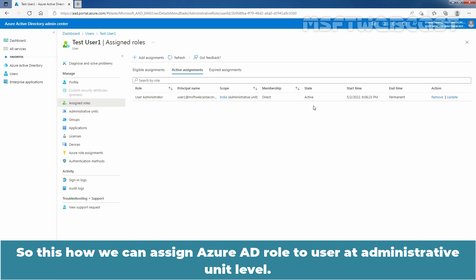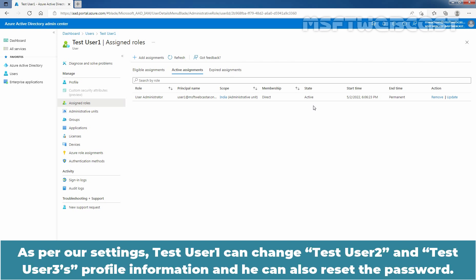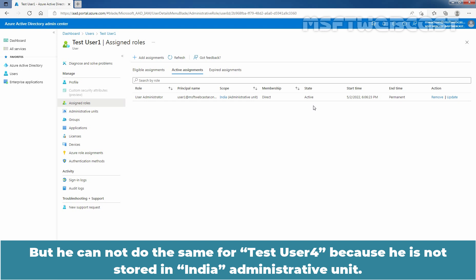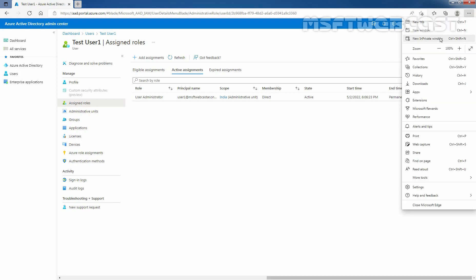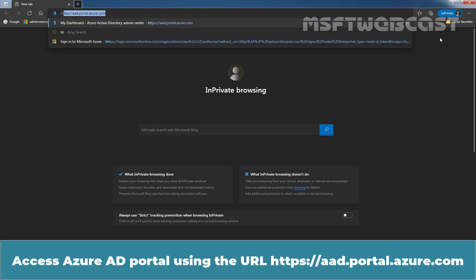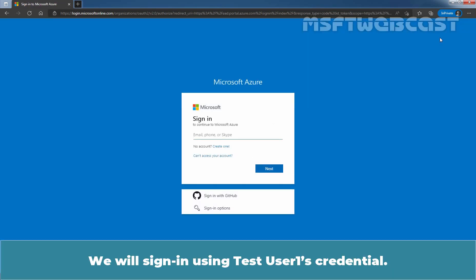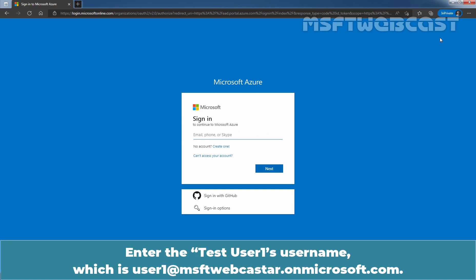This is how we can assign an Azure Active Directory role to a user at the Administrative Unit level. Now we also want to test the settings. As per our settings, Test User 1 can change Test User 2 and Test User 3's profile information and can also reset their passwords. But he cannot do the same for Test User 4, because Test User 4 is not stored in the India Administrative Unit. So let's test this. Open a new private window and access the Azure Active Directory portal using the URL https://aad.portal.azure.com. We will sign in using Test User 1's credentials — enter the username which is user1@msftwebcaster.onmicrosoft.com and click Next.